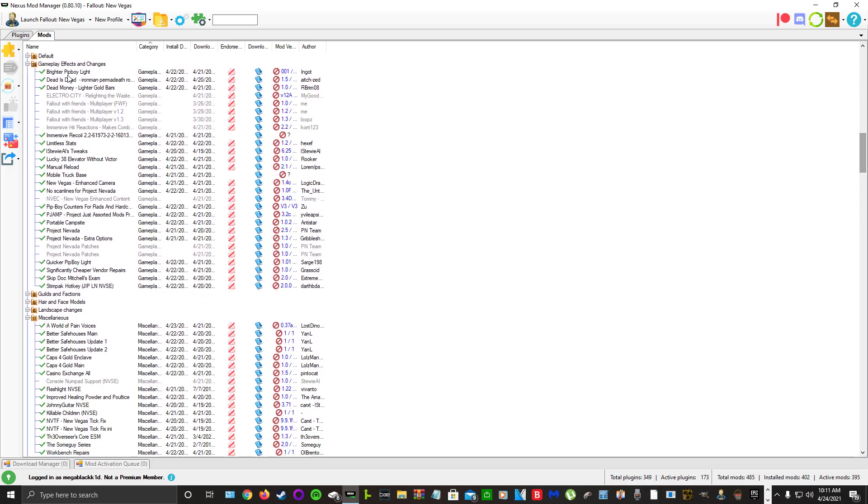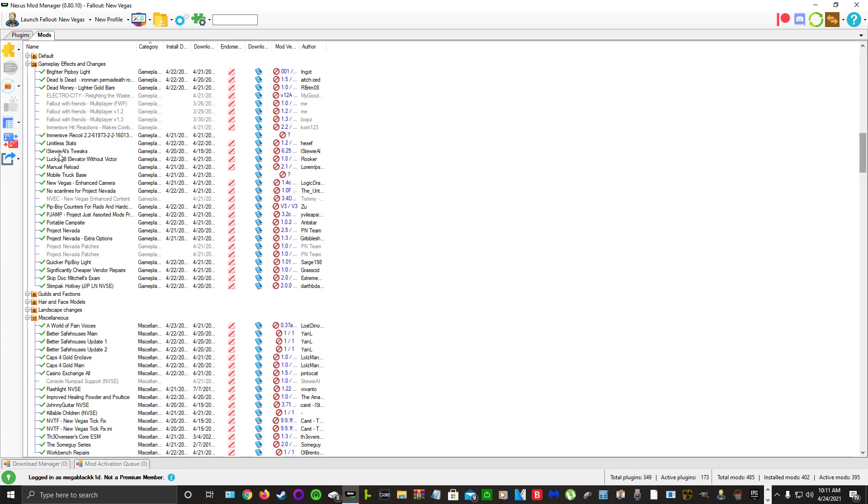For gameplay effects and changes, we have Brighter Pip-Boy Light, Dead is Dead Ironman Permadeath (my permadeath mod), Dead Money Lighter Gold Bars, Immersive Recoil, Limitless Stats, lStewieAl's Tweaks, Lucky 38 Elevator Without Victor, and Manual Reload.